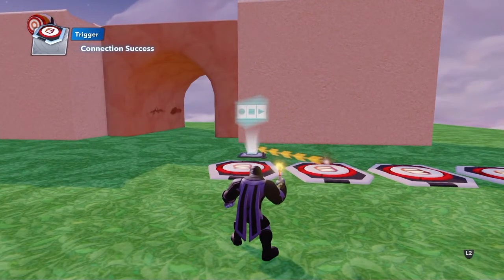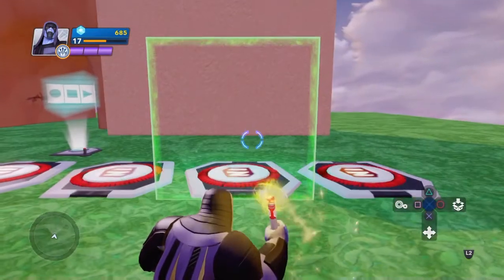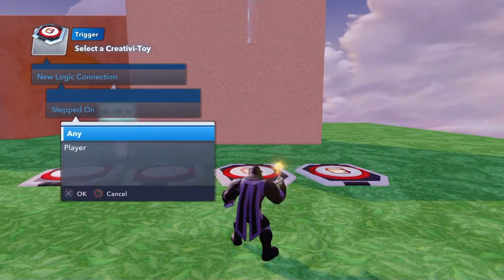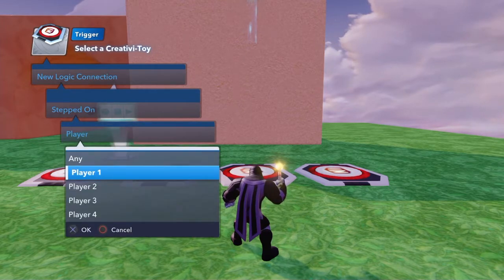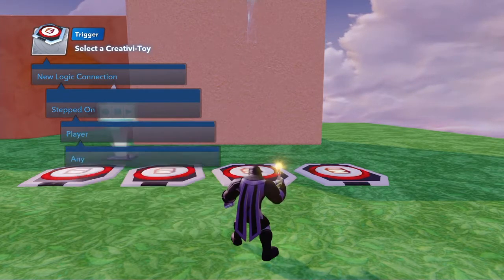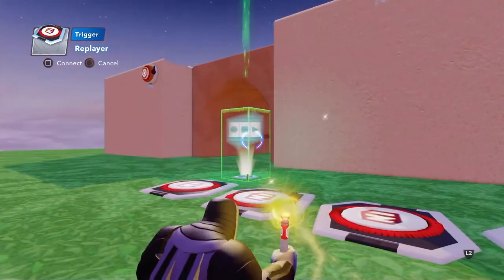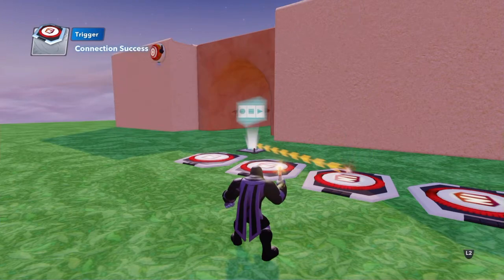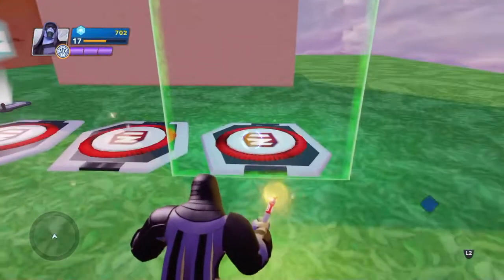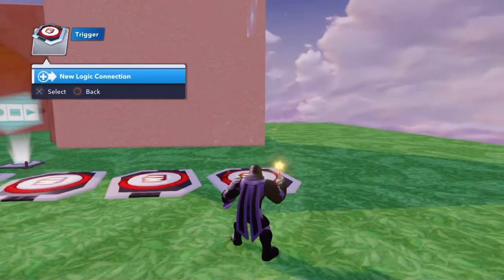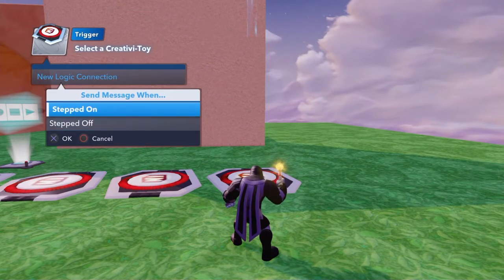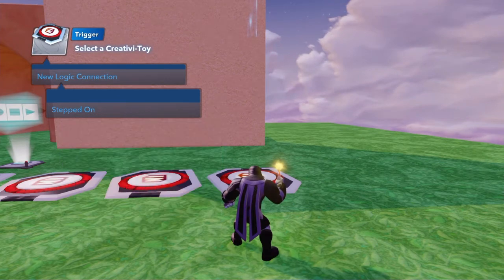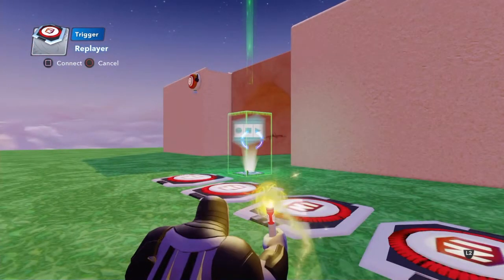The weird thing is, you set these options up but once the game is on you will never use these again — they're purely for the setup. On the third button, new logic connection, when any player steps on it, I point to that setting to clear anything I've built during that section. And on the fourth button, I point it to replay what I've built.